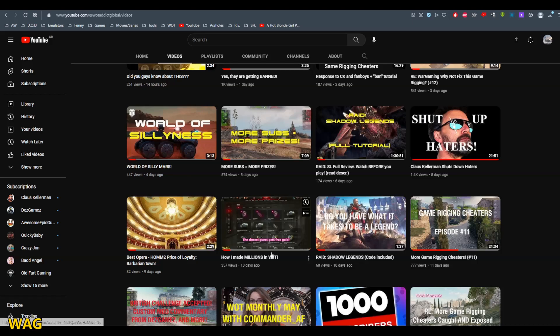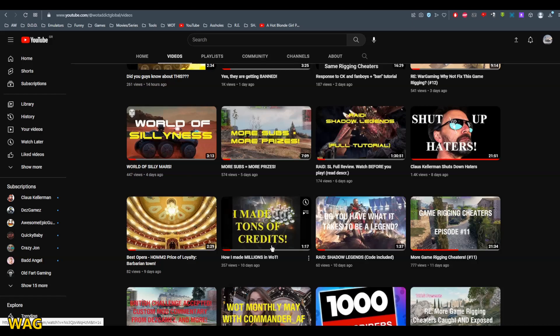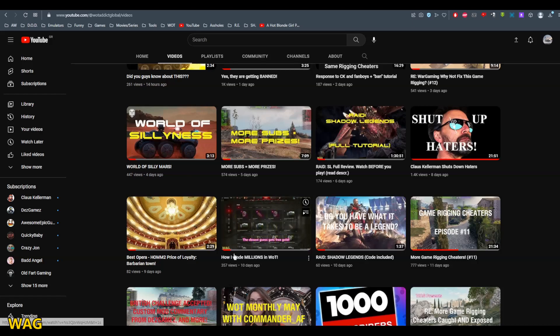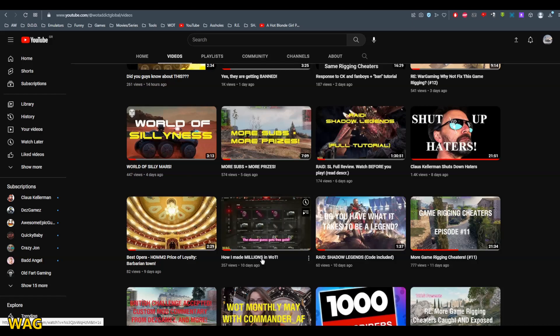One of them is here: I made tons of credits, how I made millions in World of Tanks. Most of you forgot to leave your in-game name as well as which server you play.